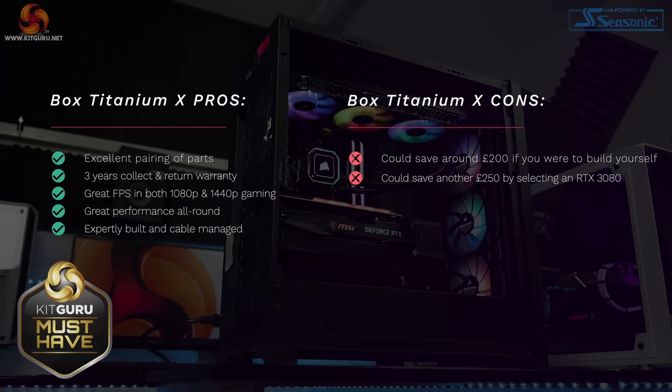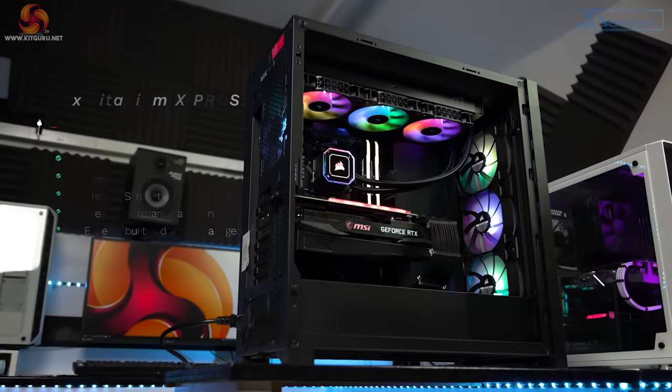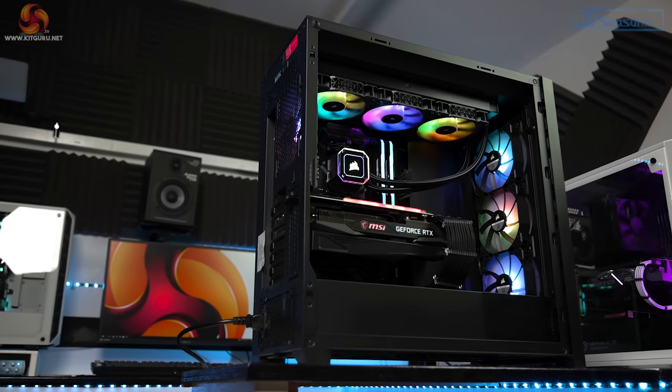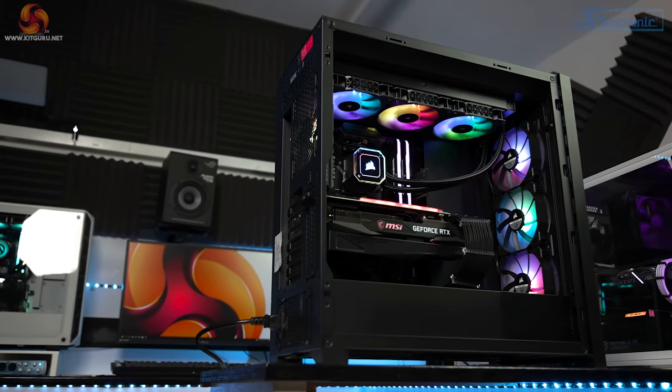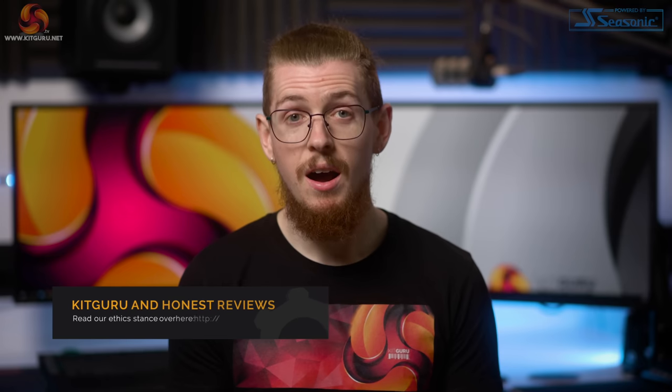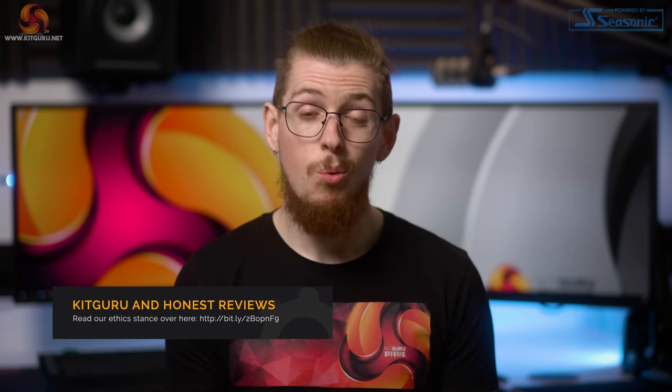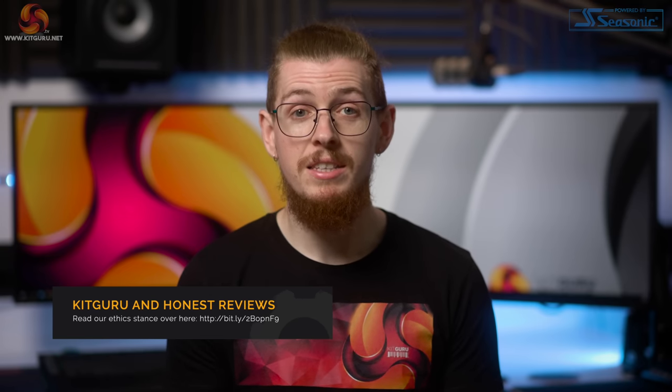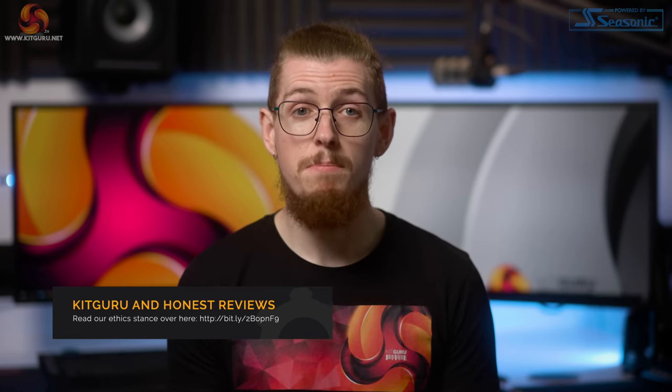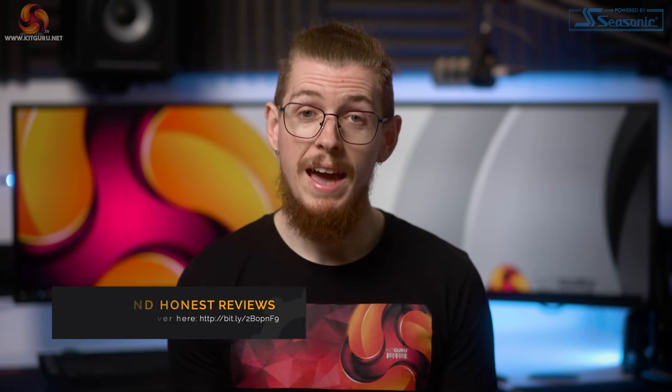This is aimed at those seeking the best performance and the best components. And if you're looking to spend nearly three and a half grand, would I recommend the Titanium X by Box? Well, yes. Yes, I would. And would I recommend dropping it down and saving another £250 if you are trying to save a little bit of money by selecting that 3080 instead? Well, yes, I probably would as well.